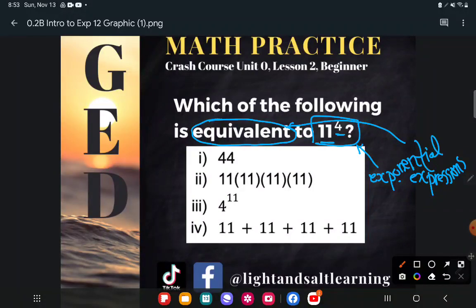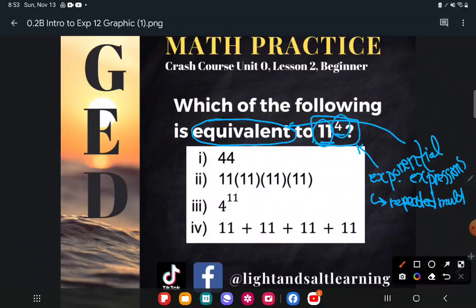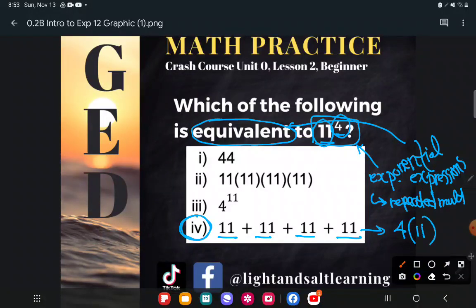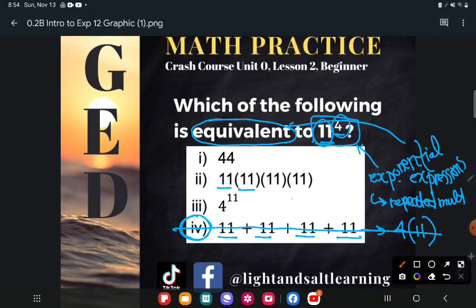So, exponential expression — there's another way to write it. Another way of thinking of this is 11 multiplying by itself four times. The most common error students make is they choose 11 plus 11 plus 11 plus 11. That's not true. When you're talking about repeated addition, that's when we rewrite as multiplication — that's 4 times 11, or 11 four times. But that's not what an exponent means. An exponent means four 11s multiplying. The number 11 multiplying by itself four times: 11 times 11 times 11 times 11. And so that is the correct answer.